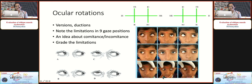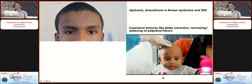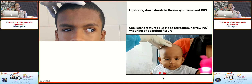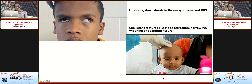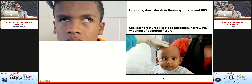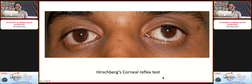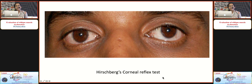A properly performed assessment of ocular rotations gives an idea about the comitance of the deviation. Photographic documentation can be done using apps like the nine-gaze app. Do not miss findings like upshoots and downshoots as seen in Brown syndrome and DRS. Co-existent features like globe retraction and narrowing or widening of the palpebral fissure should also be noted. Begin with the Hirschberg corneal reflex test — if the left eye appears to be up with the corneal reflex displaced inferiorly, this indicates a left hyper deviation.